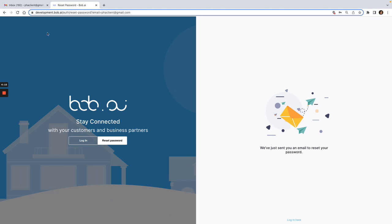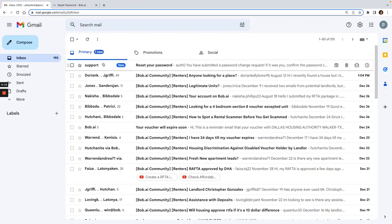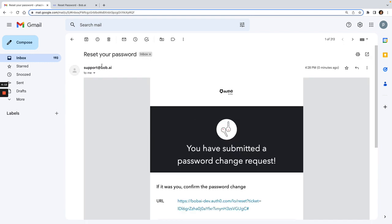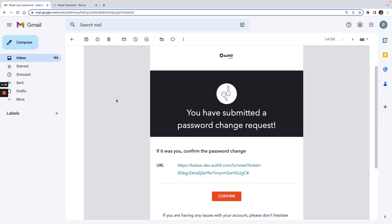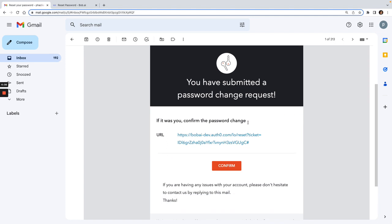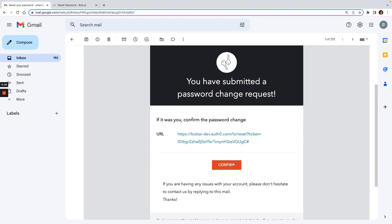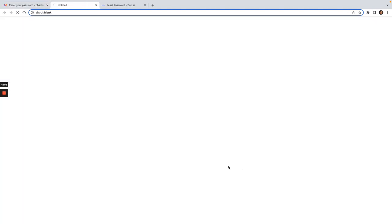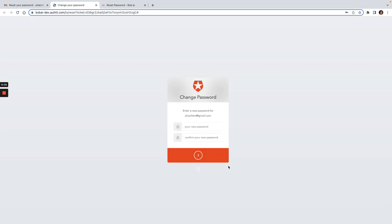It'll let you know that we just sent your email to you. Here you'll see that I just got my email. It says here's support at Bob's AI. If you requested a password change, you can click confirm here.